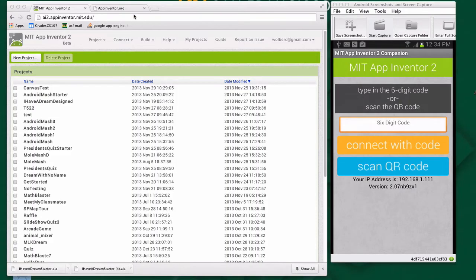Hi, this is Dave Wolber from USF and appinventor.org. I'm going to show you how to build apps with App Inventor, and specifically how to build the I Have a Dream app, which is just a picture of Martin Luther King that you tap to play a speech.